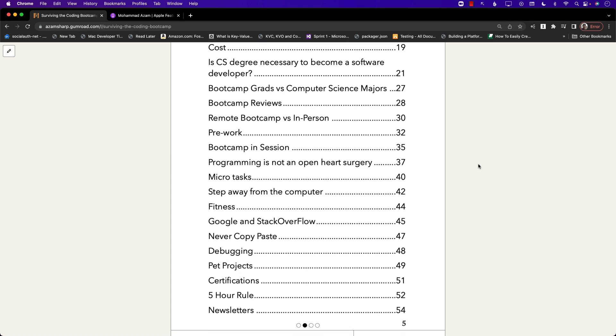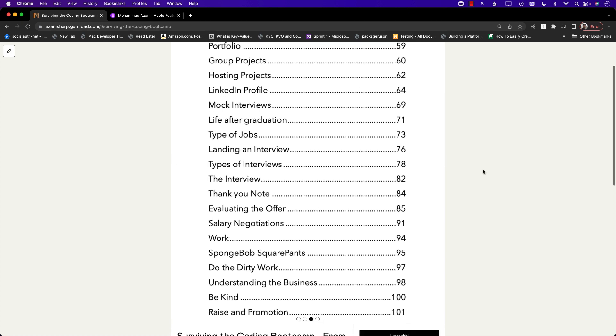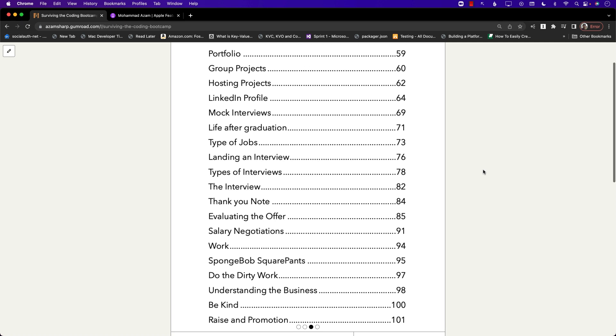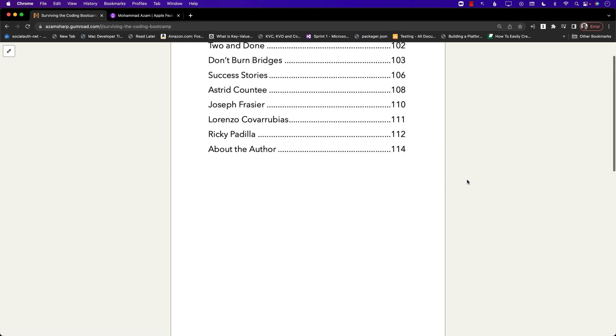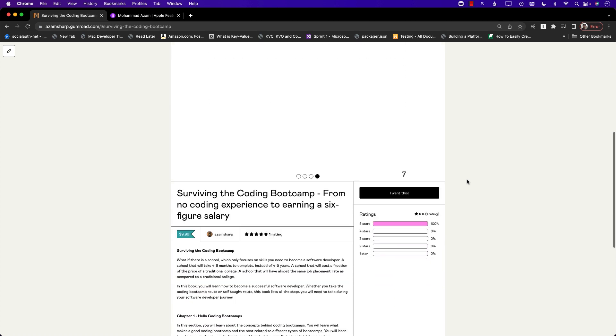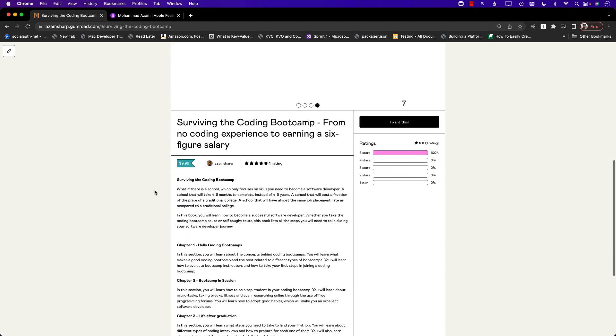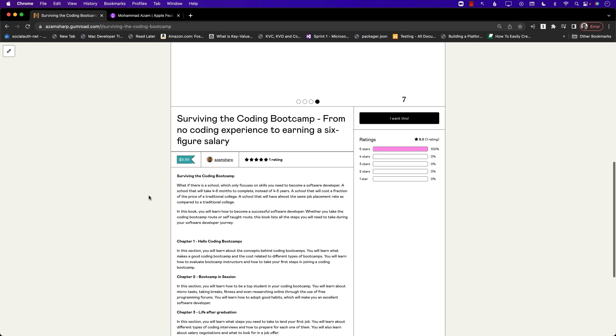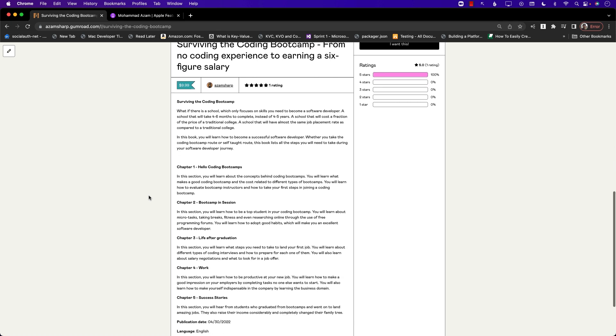Debugging, pet project, certification. How can you become a software developer whether you are attending a bootcamp or you are just doing self-taught development. So you can see there's a lot of different things which applies to junior developers, intermediate, everyone from interviewing techniques, working your first few days on the job and even the success stories.